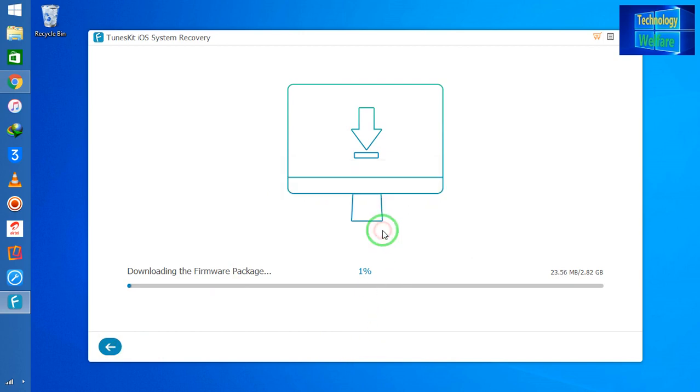It will start to remove easily all kinds of activation errors that are happening at the present time in this device. This is an easy way, guys—easily you can terminate or remove the activation error of any iPhone device without data loss.